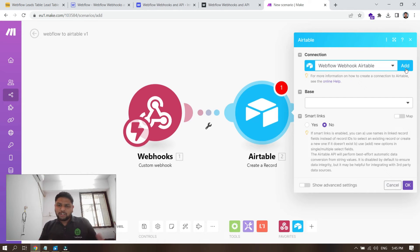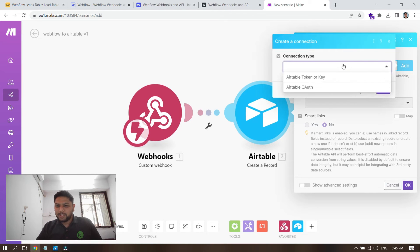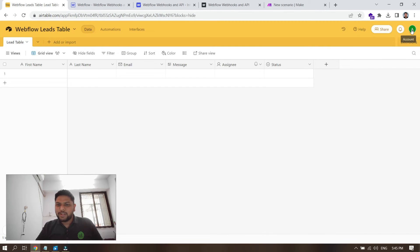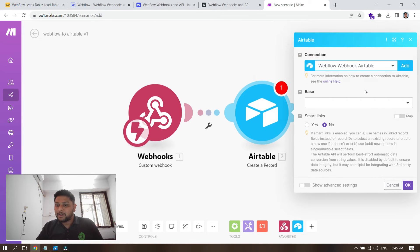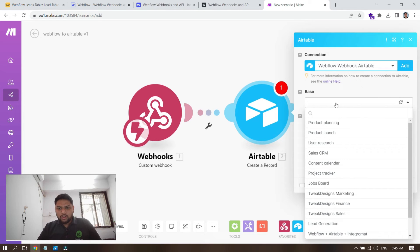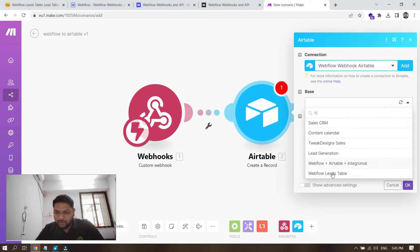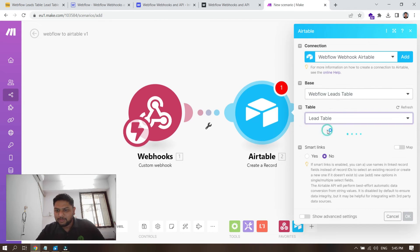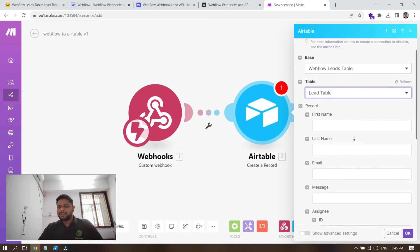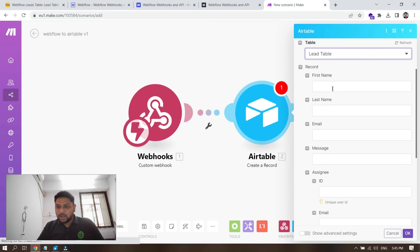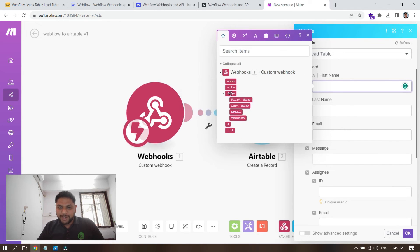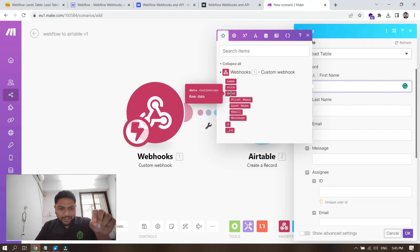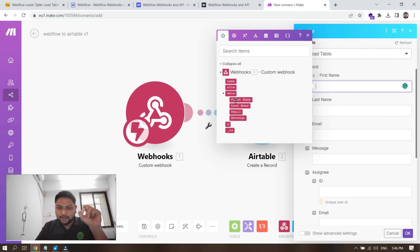You can connect using an Airtable token key — go to your Airtable account settings to get that key and paste it here. Since I'm already connected, I'll look for the 'Workflow Leads Table' base. Select the base name, then select the table inside it — the 'Lead Table.' Once selected, it automatically fetches all the fields from your Airtable table. Now map first name to the first name from the webhook data.